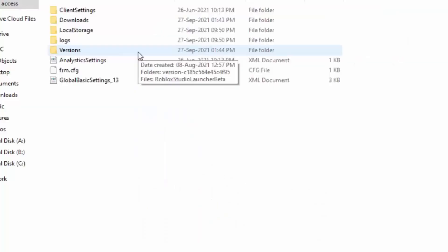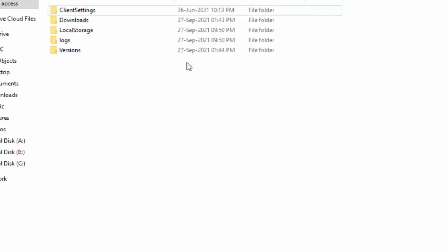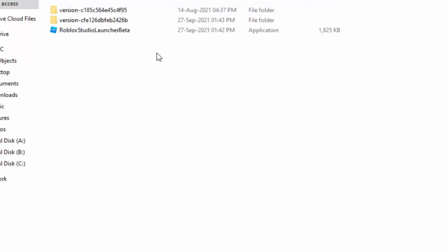Delete analytics settings and frm config files as well. Then go to versions, then go to the second version folder.